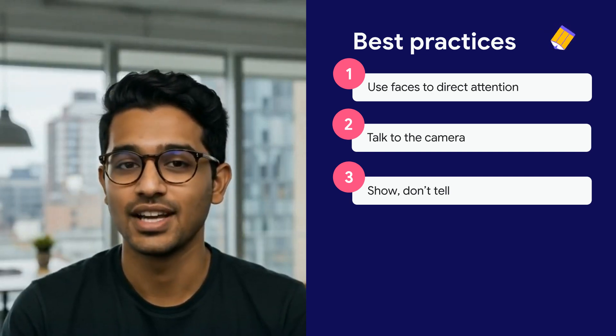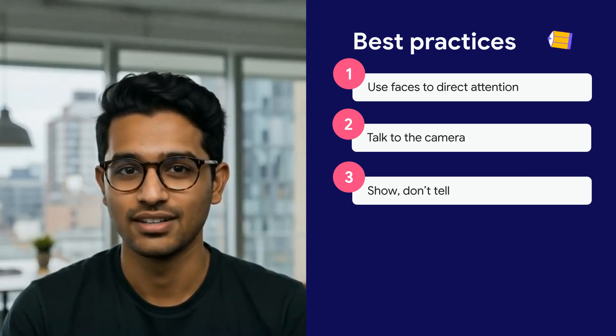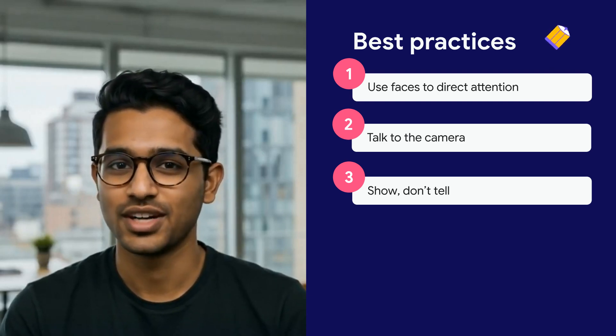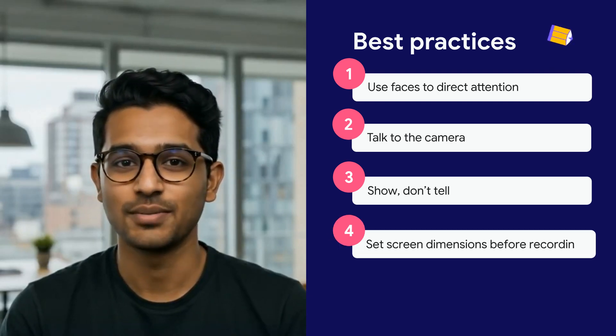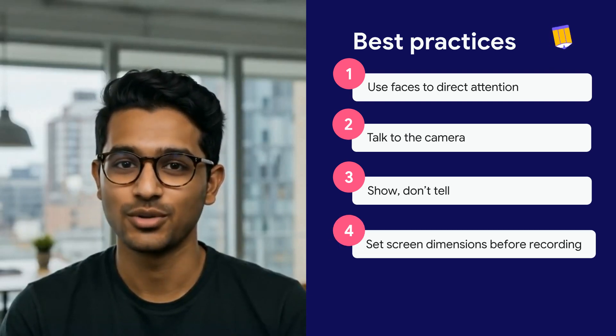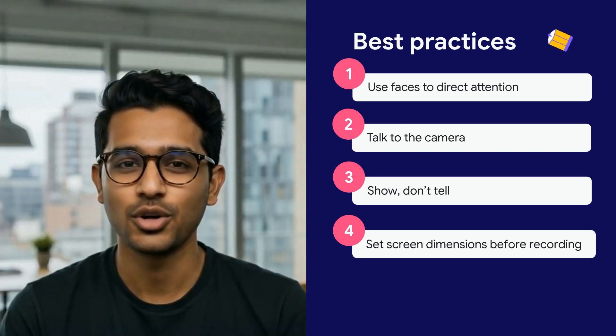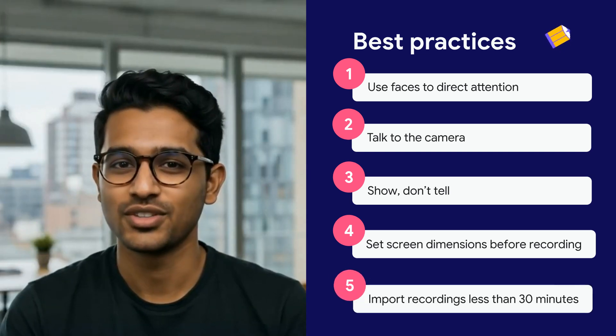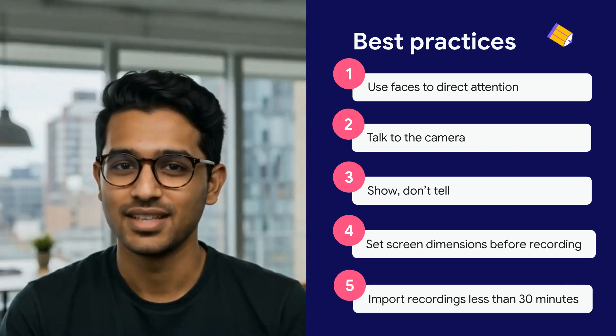Avoid using a head-on recording. And don't forget, when recording your screen, set your screen dimensions to what you want to record. Lastly, when importing recordings, make sure they are no longer than 30 minutes.